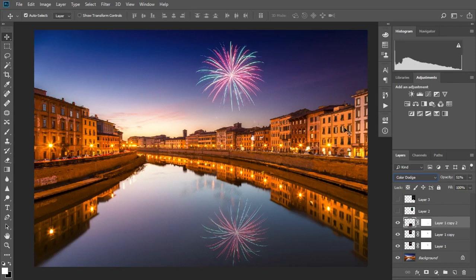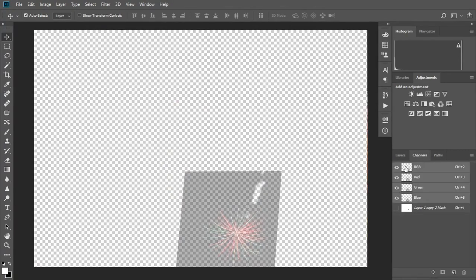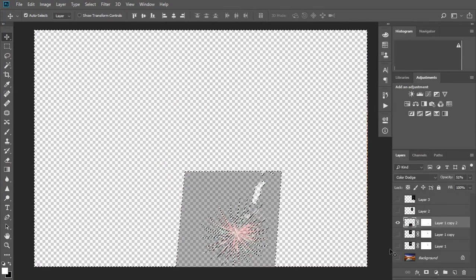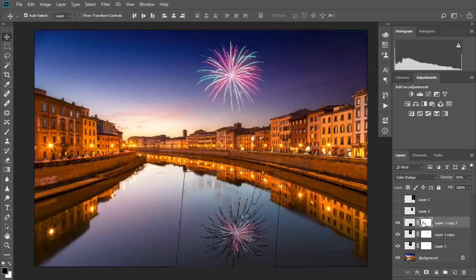You can use a luminosity mask to select these brightest parts and selectively mask them out. Simply switch off all other layers, change to the channels tab and hold down control and click on the RGB thumbnail. This creates your luminosity mask.